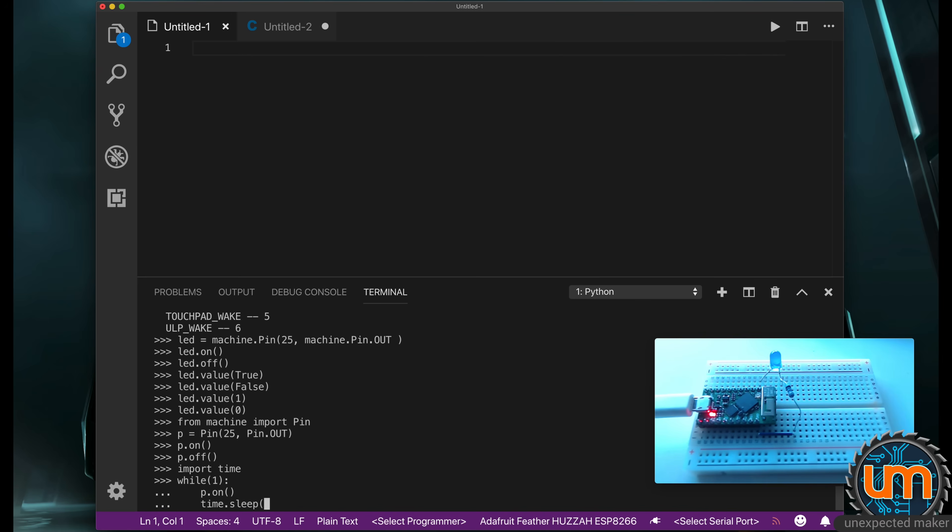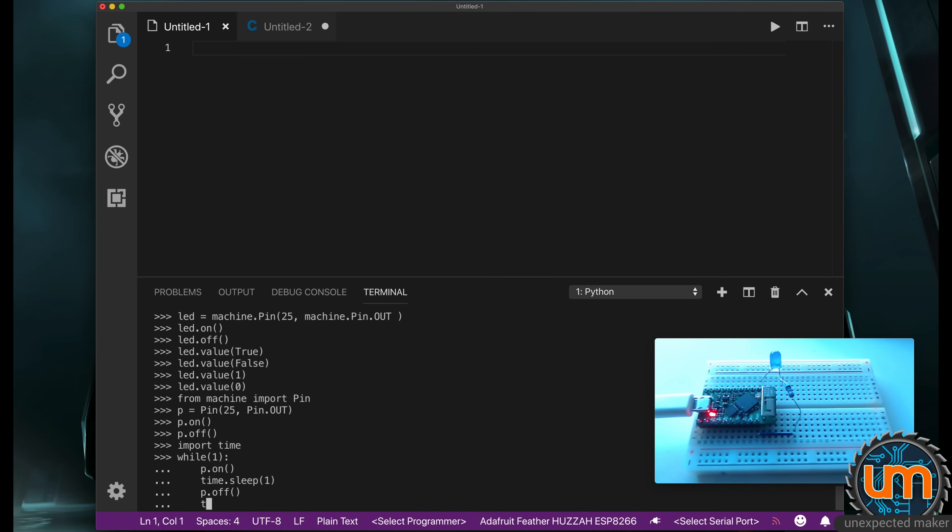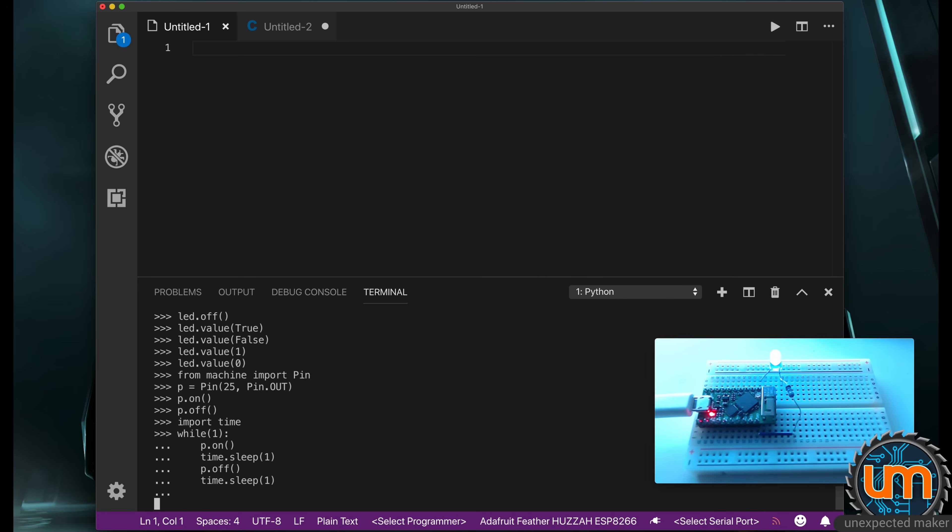So I'm going to say time dot sleep. Now in Arduino, the delay is milliseconds. In MicroPython, it's seconds. I'm going to tell it to sleep for one second. I'm going to say P dot on, P dot off, sleep for one second, and then I just hit backspace. And it takes me out of the loop. And now it's running. And this is blocking code. So as you notice I didn't get a prompt at the bottom, it's going to sit there running until I hit control C.